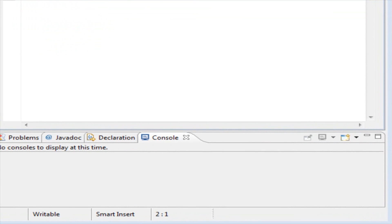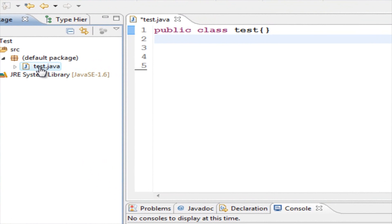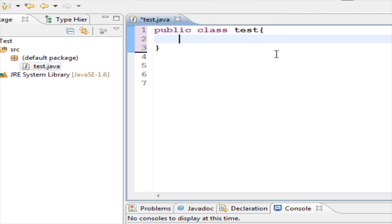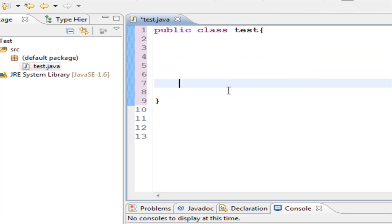So we have this test class that we created before. Every time you create a new project, you automatically end up with a class file, which is this right here. And in this class file we've made our first class, which is test. Like I said in the last tutorial, every part of Java, every part of the code that you write always has to be within a class. So we have this test class here, and these curly brackets are showing us everything that we have in this class.